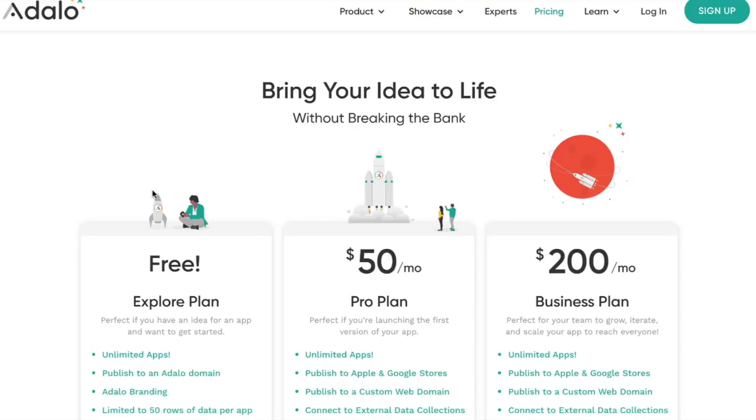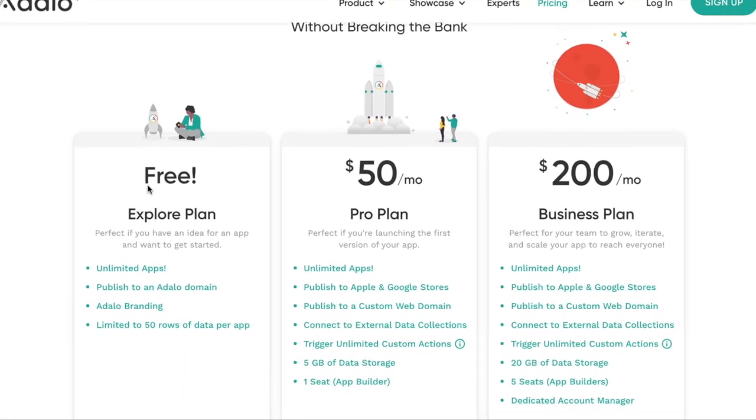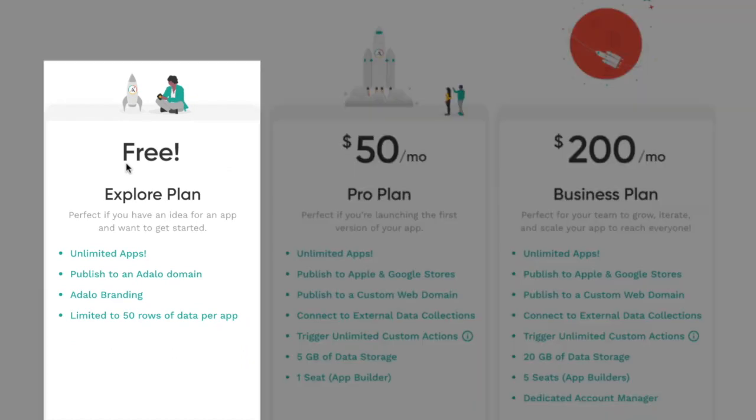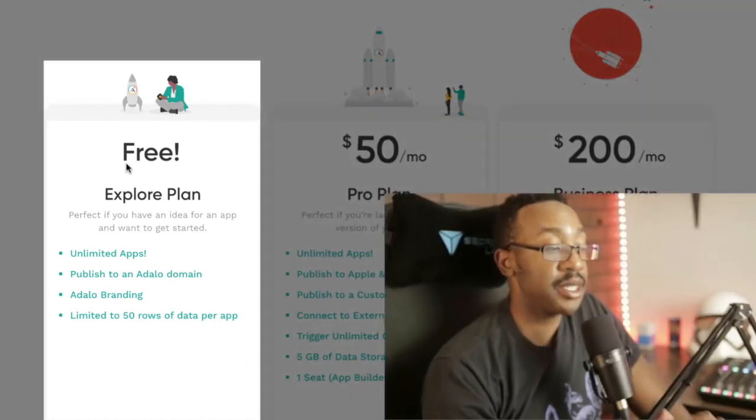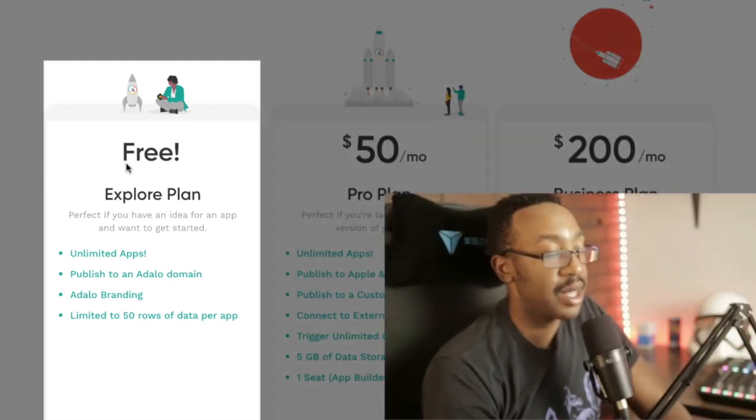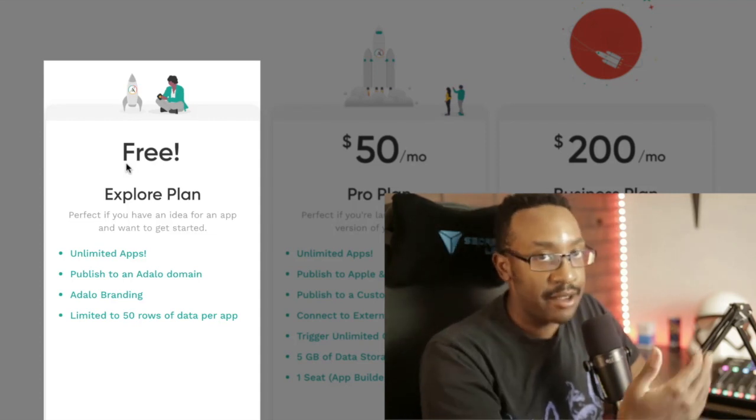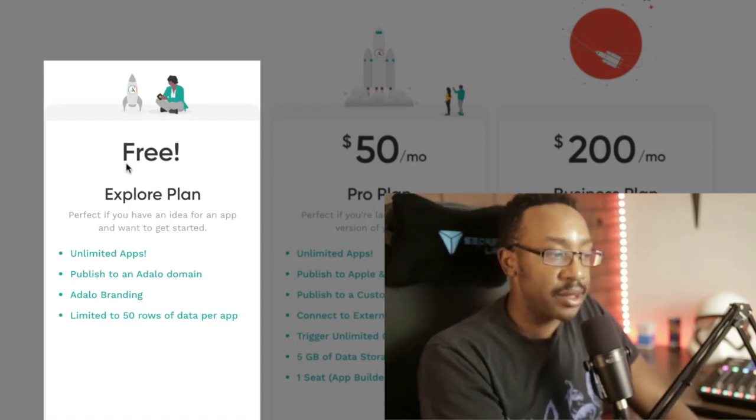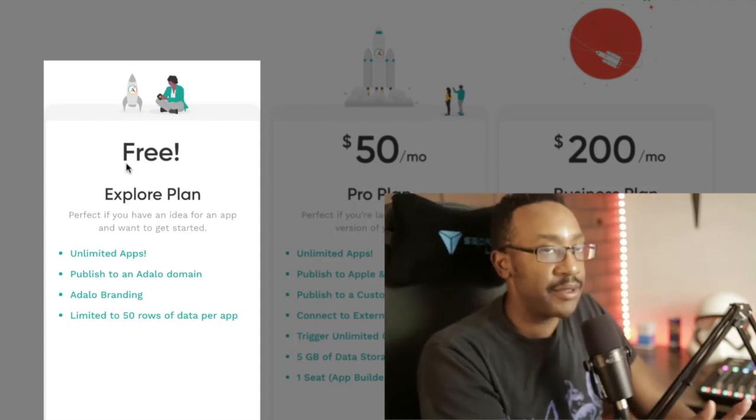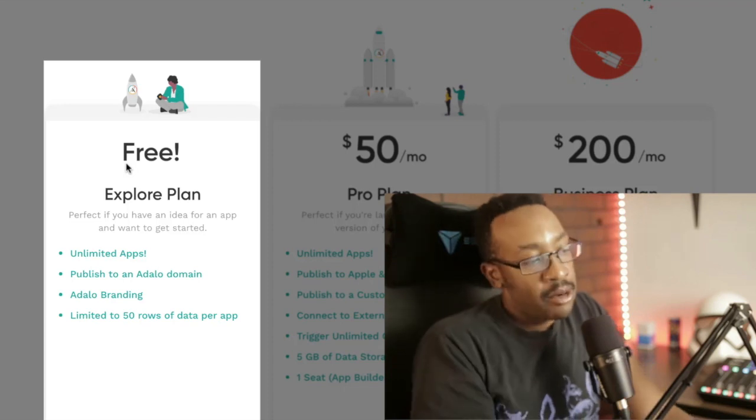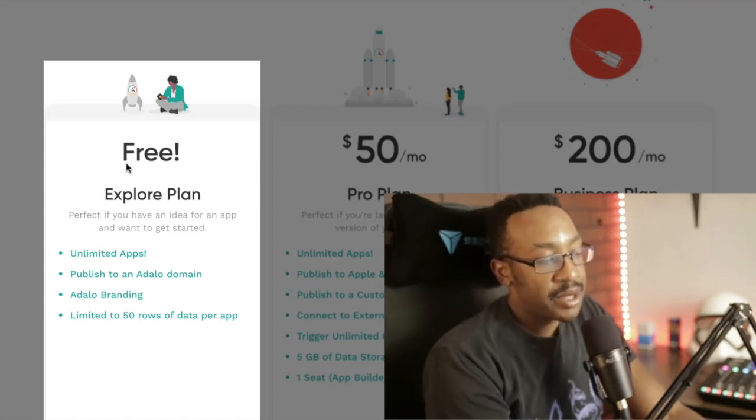Let's take a look at pricing. For Adalo to begin, you can start with this program for free. And I like this because you can test a lot of your different ideas and see if people like those ideas. And if you get paying customers, then you can upgrade for the free plan.